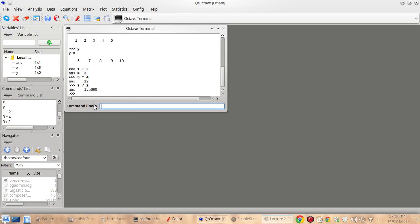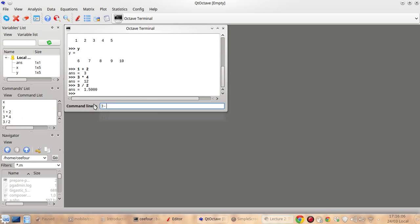And subtractions of course, and we can also perform the power.